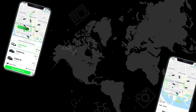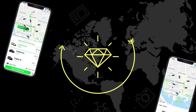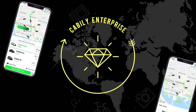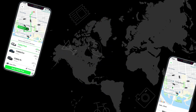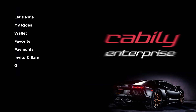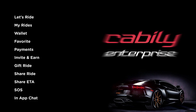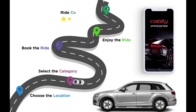Hi friends, hope you're all fine. In this video, I'm going to demonstrate the working flow of Cabri Software, a Uber-like application built by us for ride-hailing companies. This demo would be a lengthier one, hence I would like to start with the booking-oriented modules.